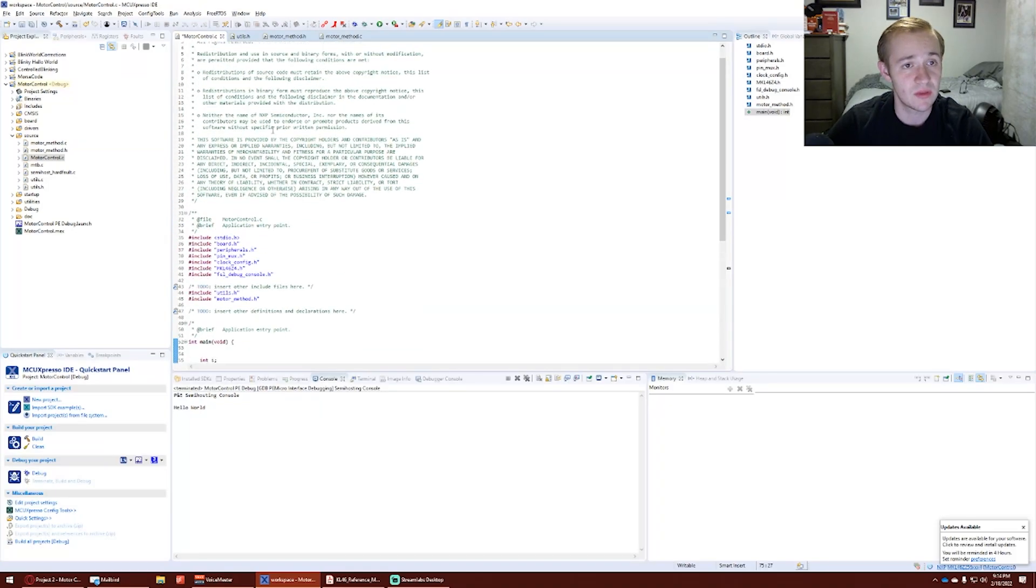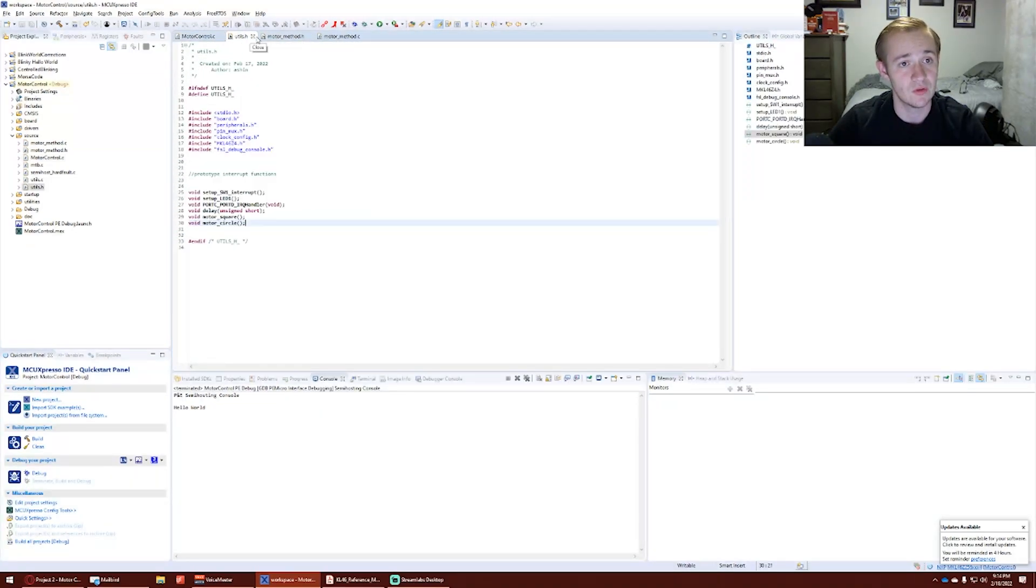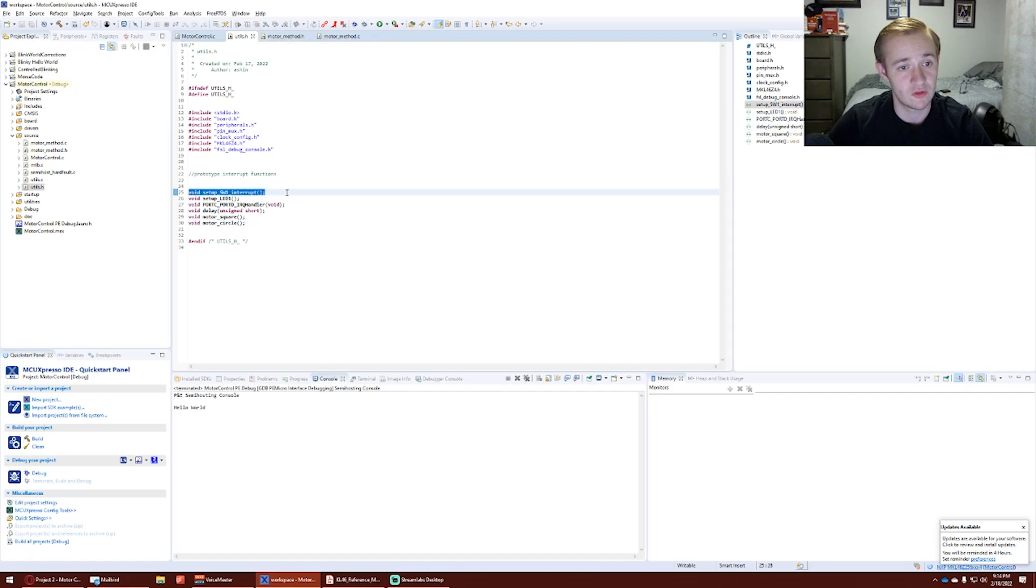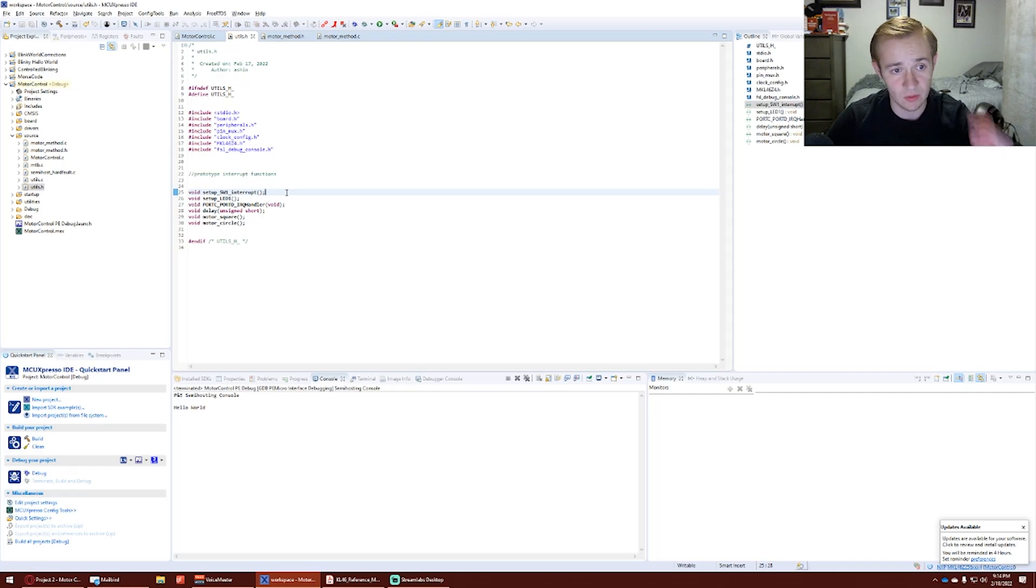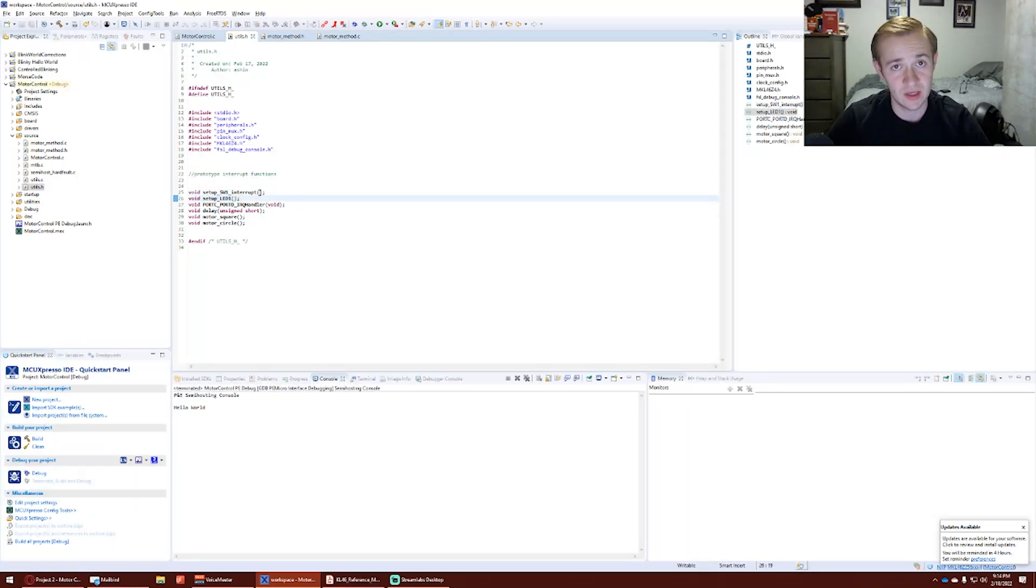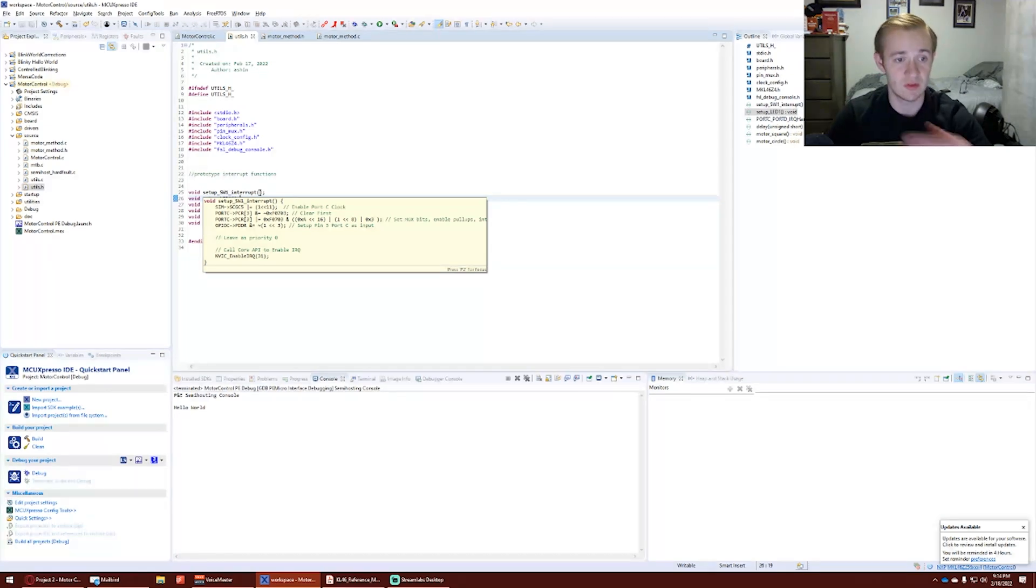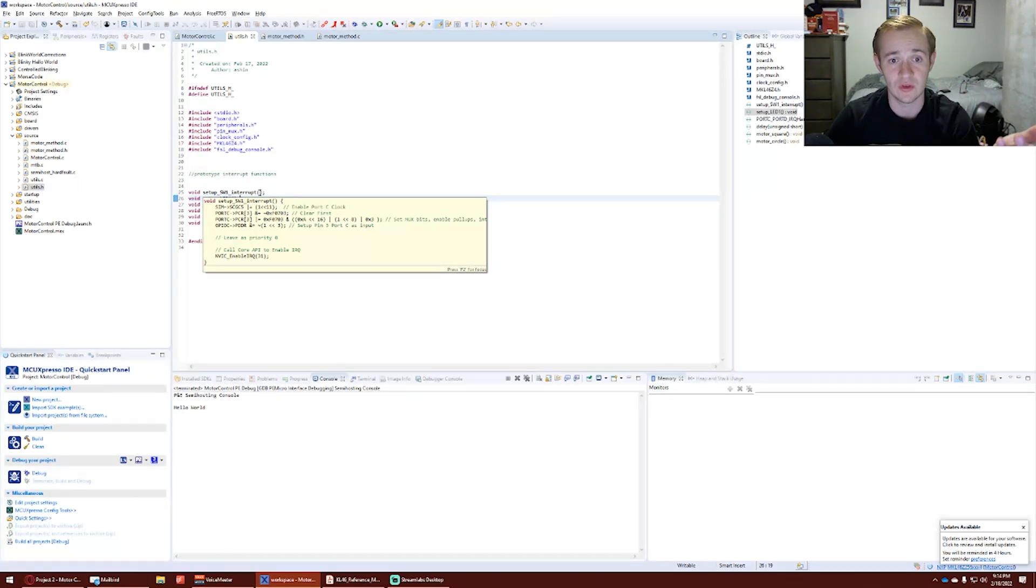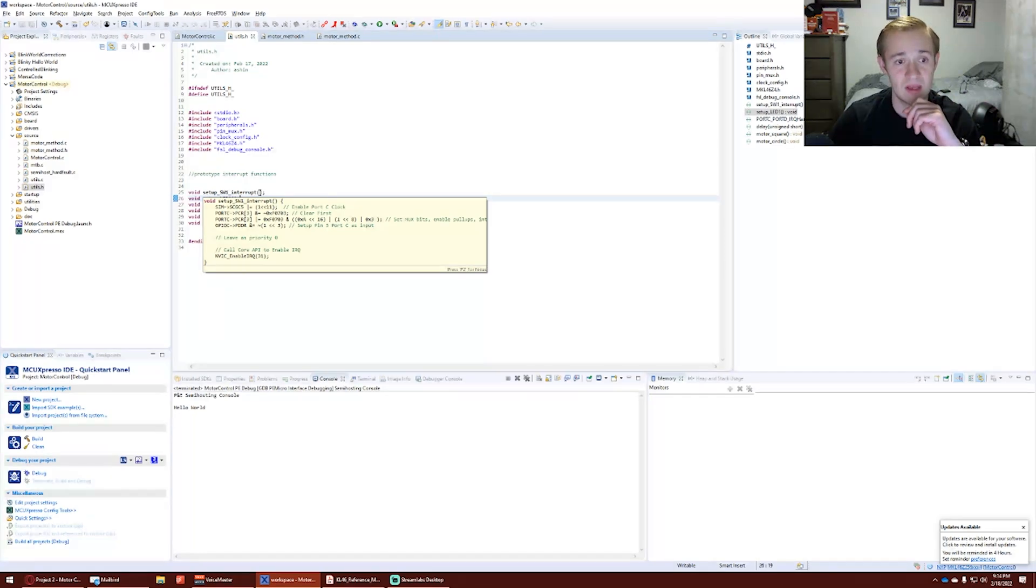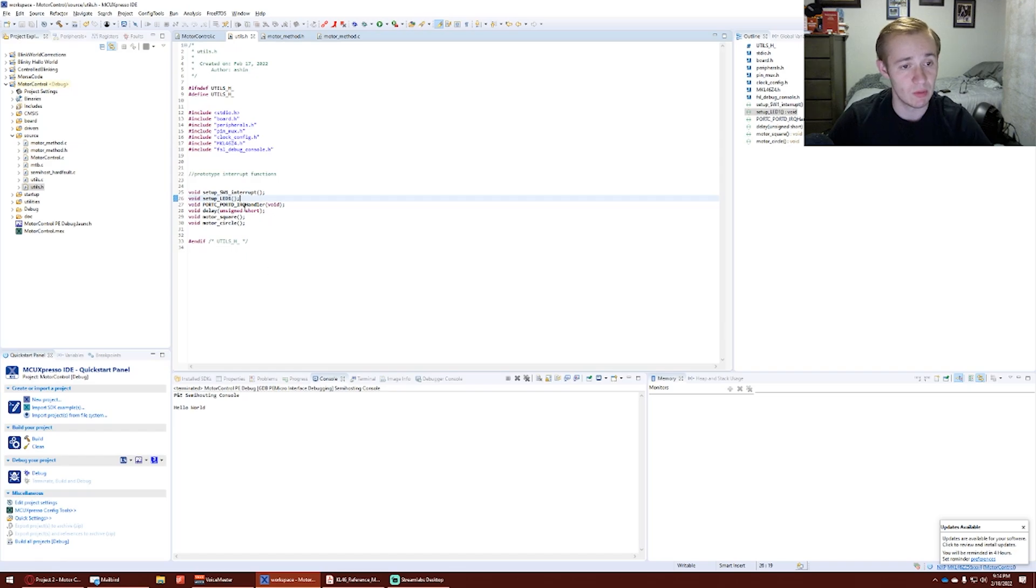The main methods are going to be found in our utilities and motor methods. Utilities has a switch one interrupt, which is used to begin the robot. Setup LED1 was used to test the interrupt. It will not be used in the main moving of the robot.